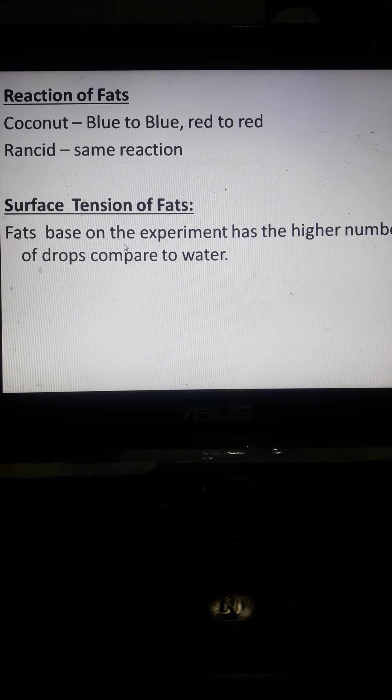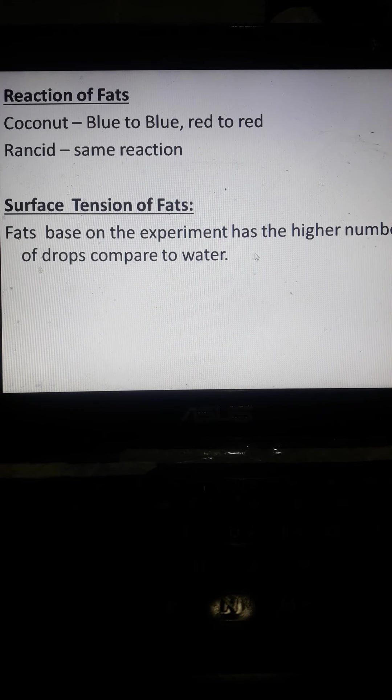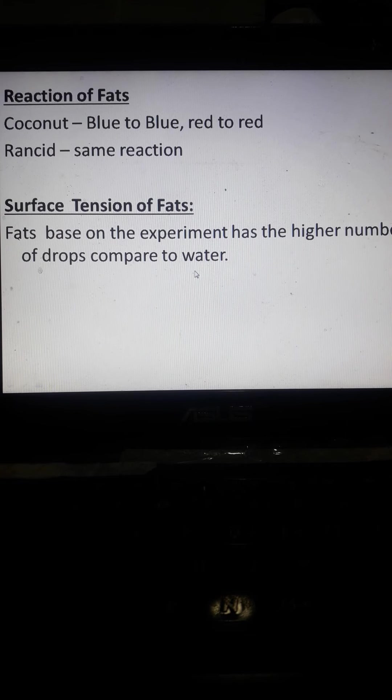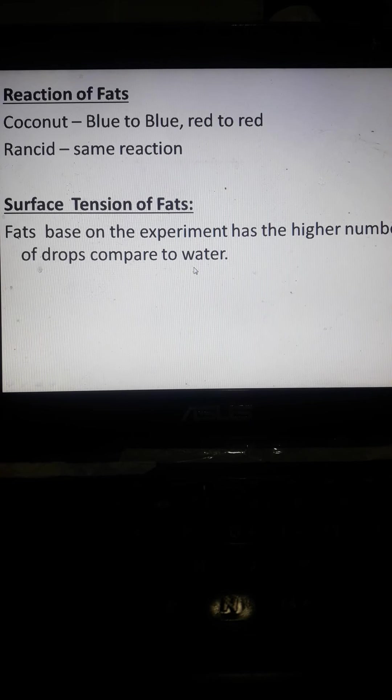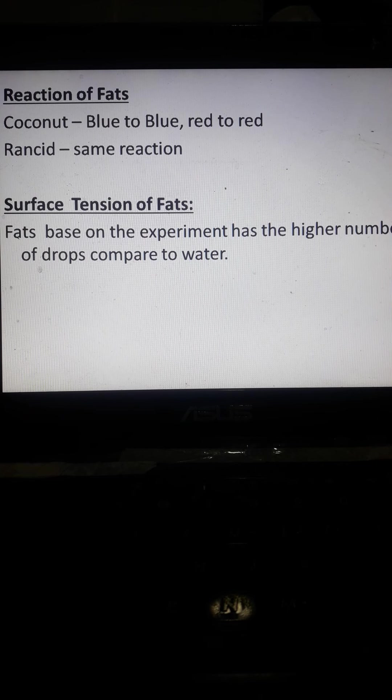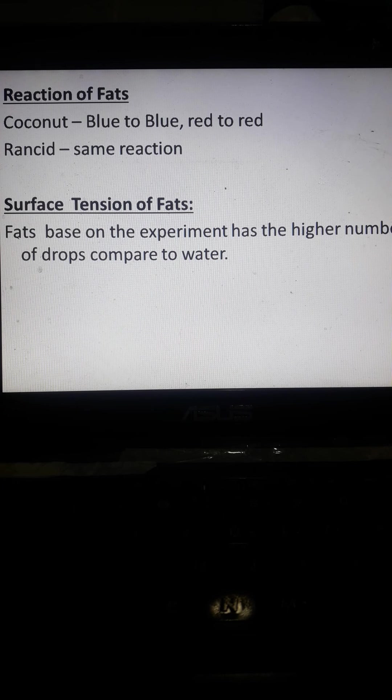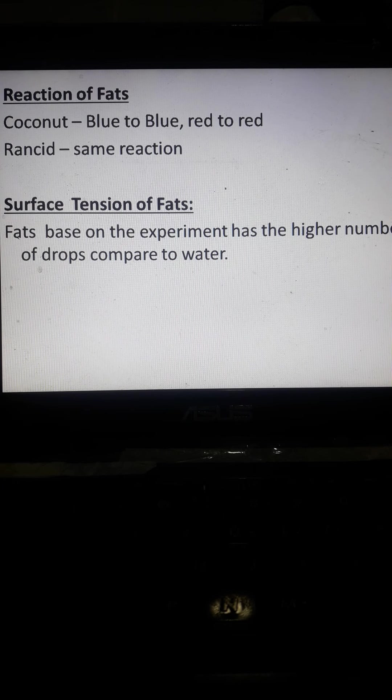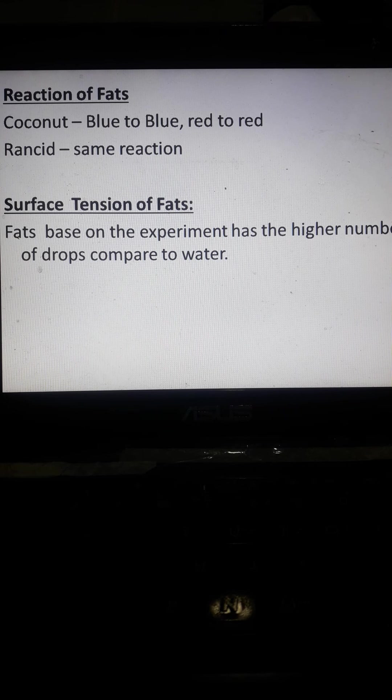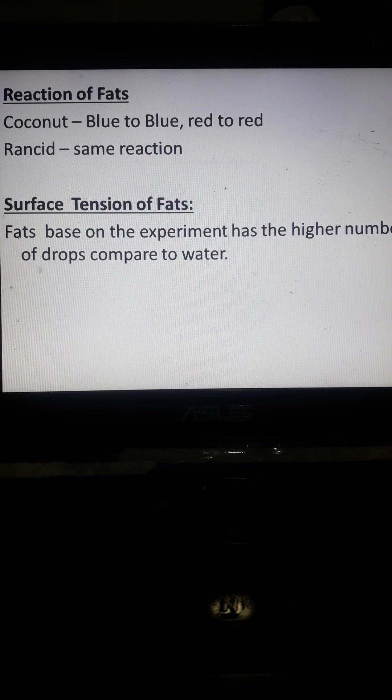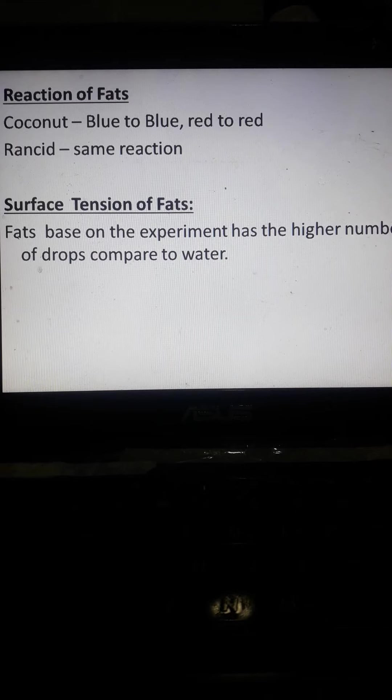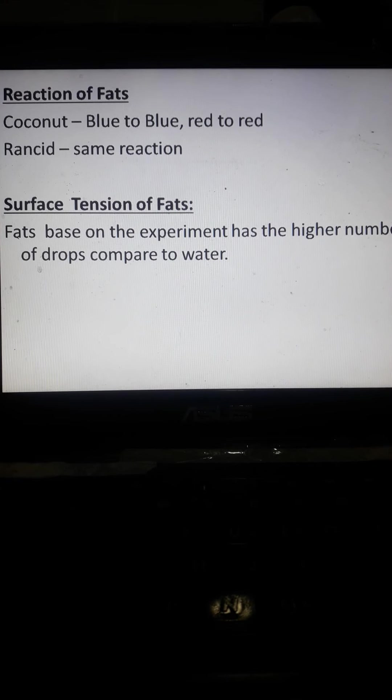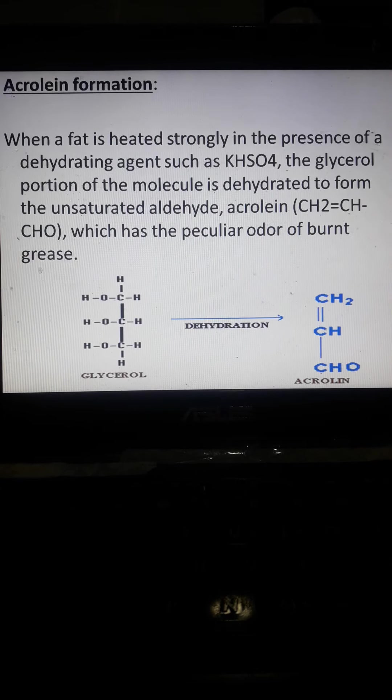So, surface tension, fats based on experiment with higher number of drops compared to water. If you try to see, marami pa na, kasi lighter sya, what you call this one, lighter in density. And of course, light in density, more number of drops will be, more number of drops compared with water.